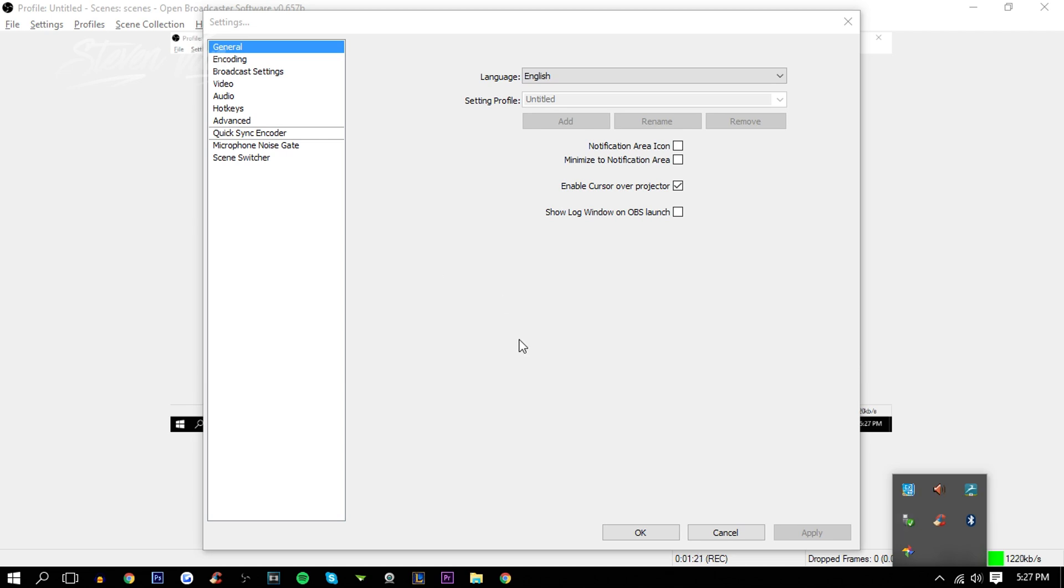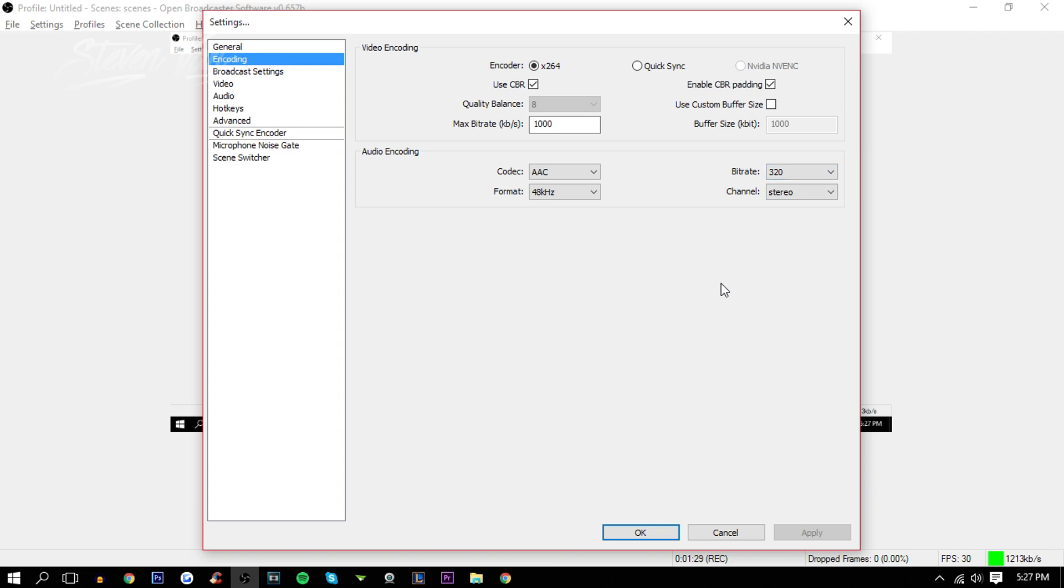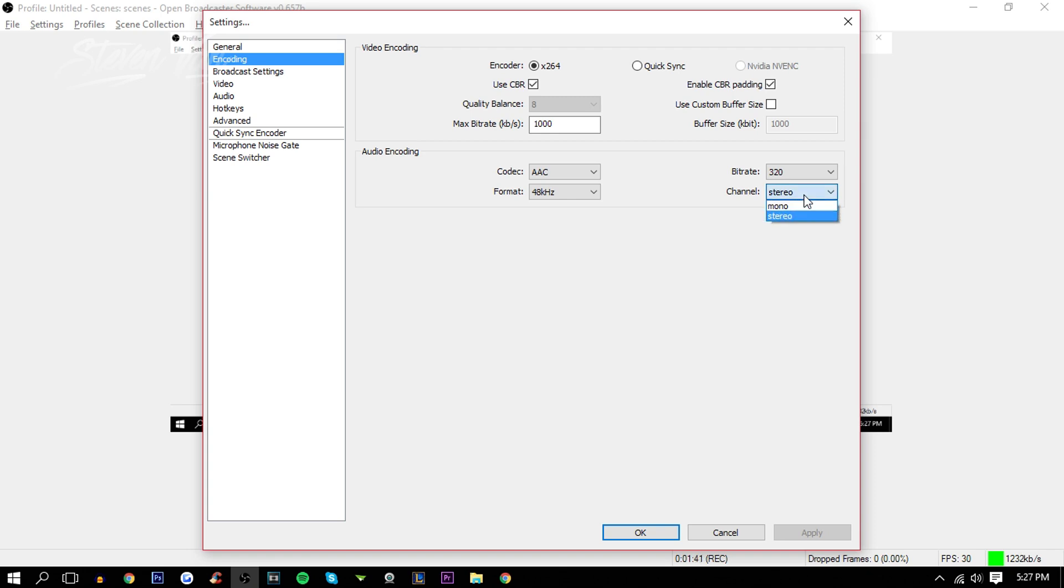Here, if you go to Encoding, I just move the bitrate to the highest. I believe that increases the quality, but the file would be bigger once you render it or once you save it. Stereo, keep it stereo so you can actually hear it on both sides. So if you have headphones and you do mono, you'll only be able to listen on one headphone, I believe that's the case.